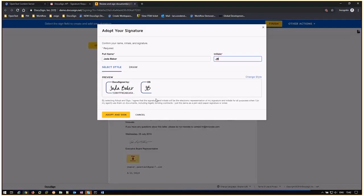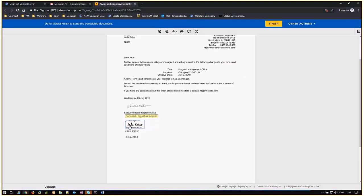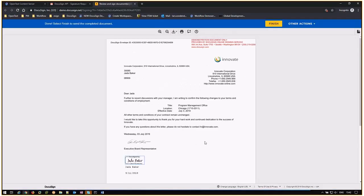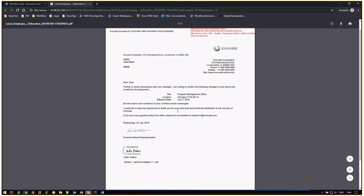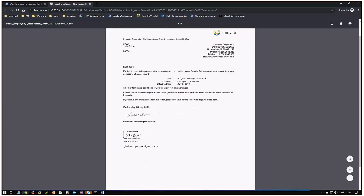The recipient has signed the employee relocation form and it has returned to content server for the next step in the workflow. Open the attachment to confirm the recipient has signed the employee relocation form.